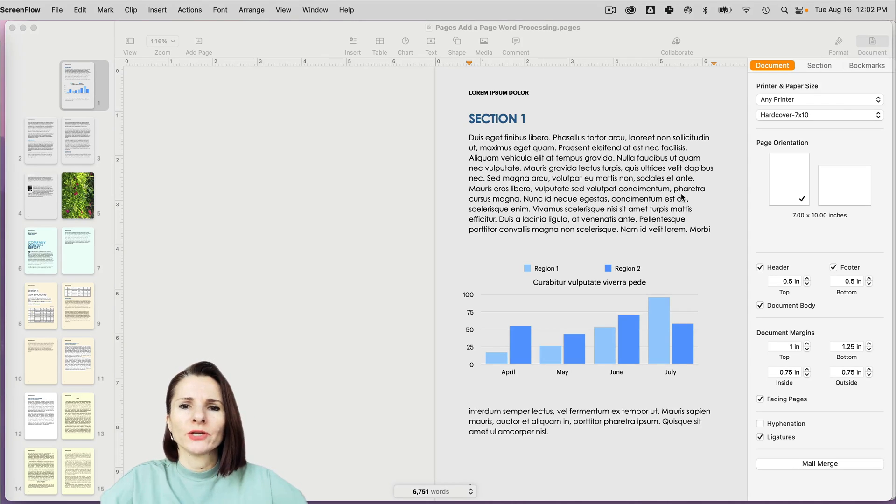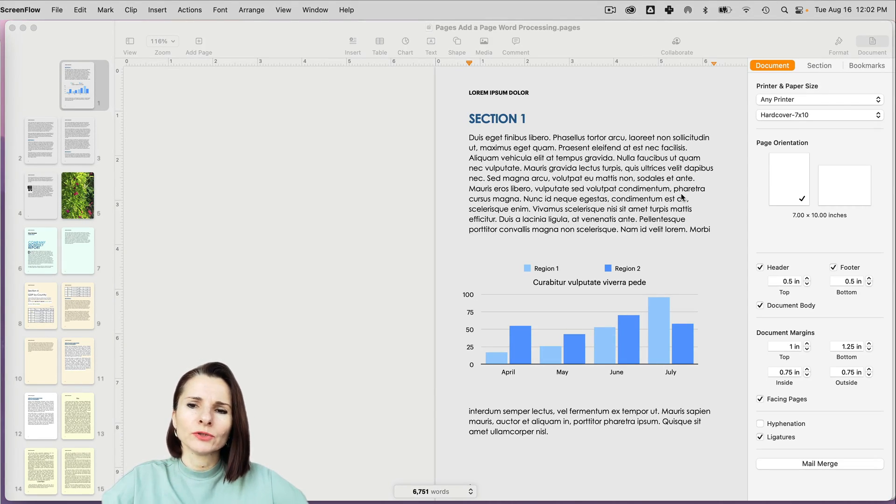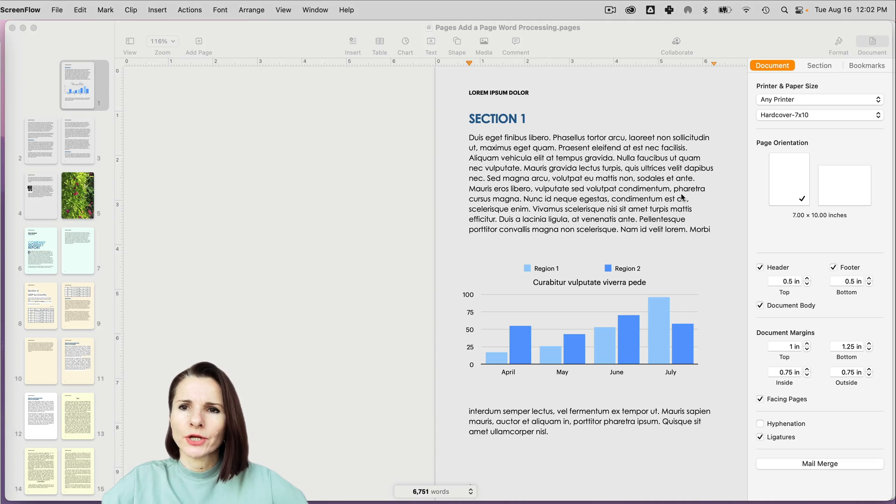Hi everyone, this is Aki with another Pages video. We're going to go over how to create multi-columns in your Pages document.